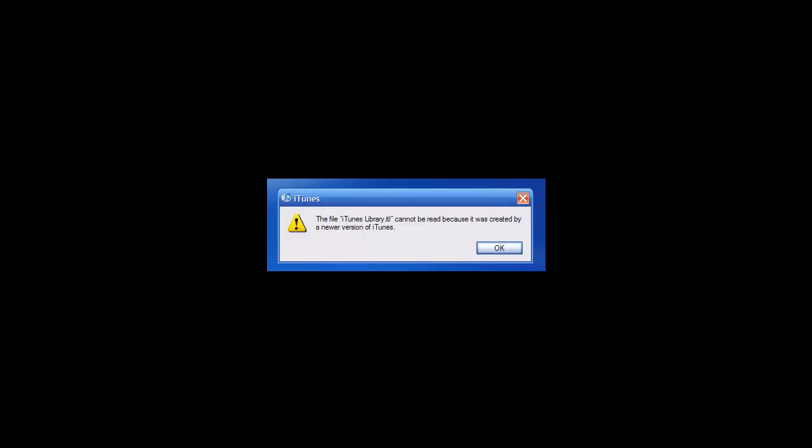It happens both for Windows and Mac and I'm going to show you guys how to fix this error message. It's very simple and very easy. This works for Windows and Mac, so make sure you have your computer.